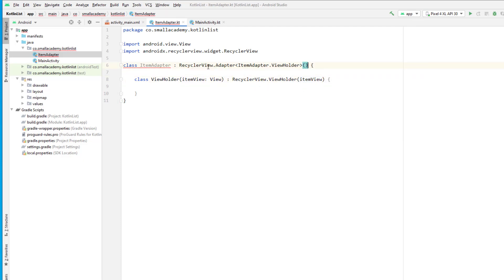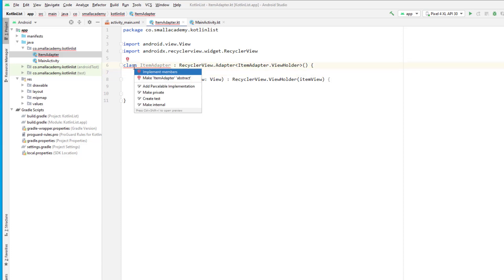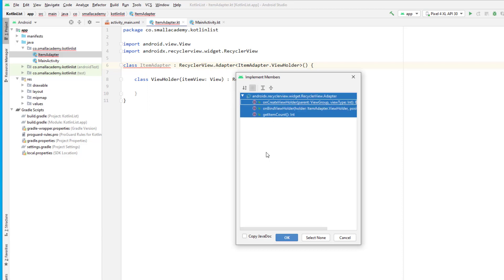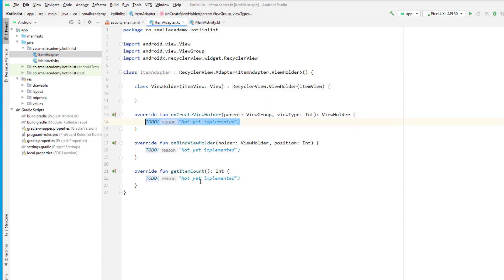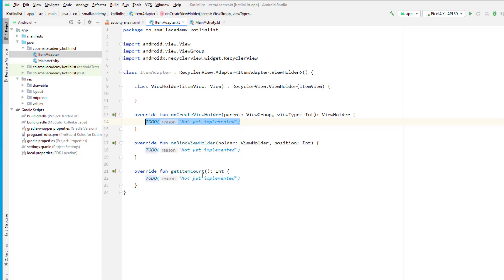We need to add the constructor initialization and implement a few members because we are extending RecyclerView.Adapter. I've implemented 'onCreateViewHolder', 'onBindViewHolder', and 'getItemCount'. We'll talk about all of these as we use them.